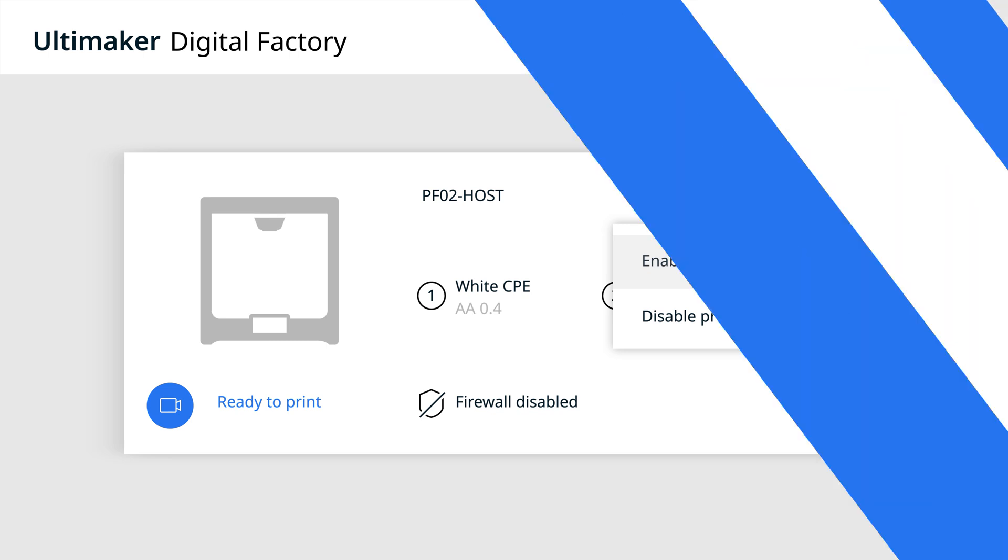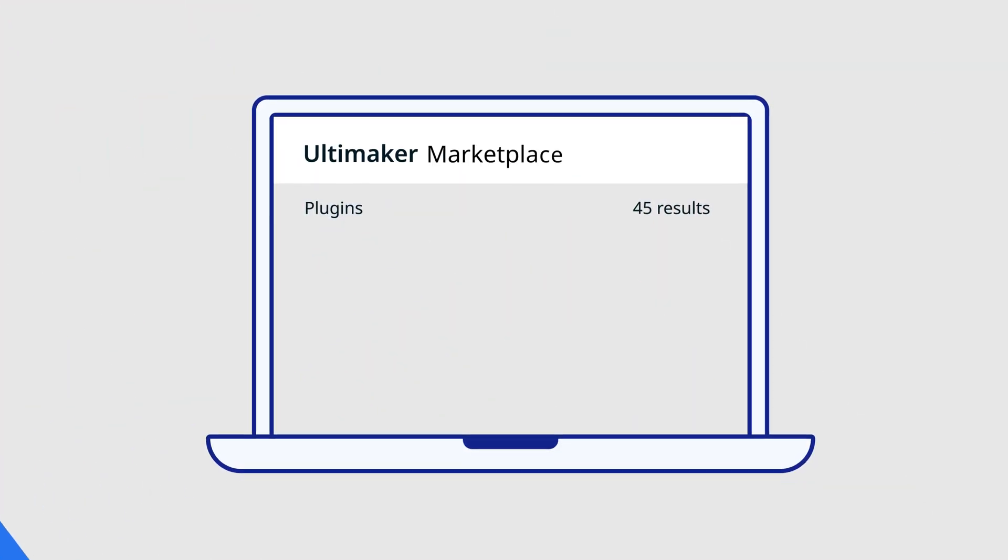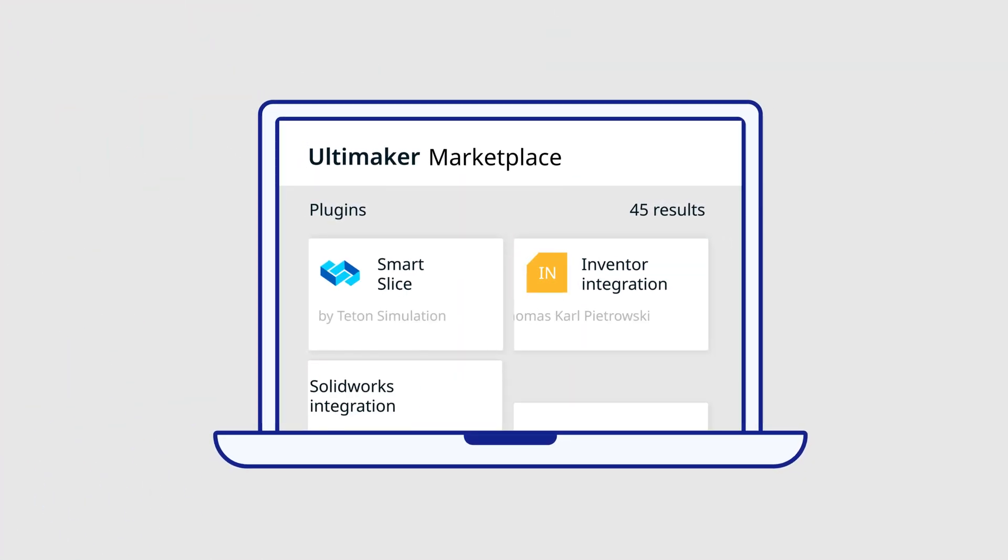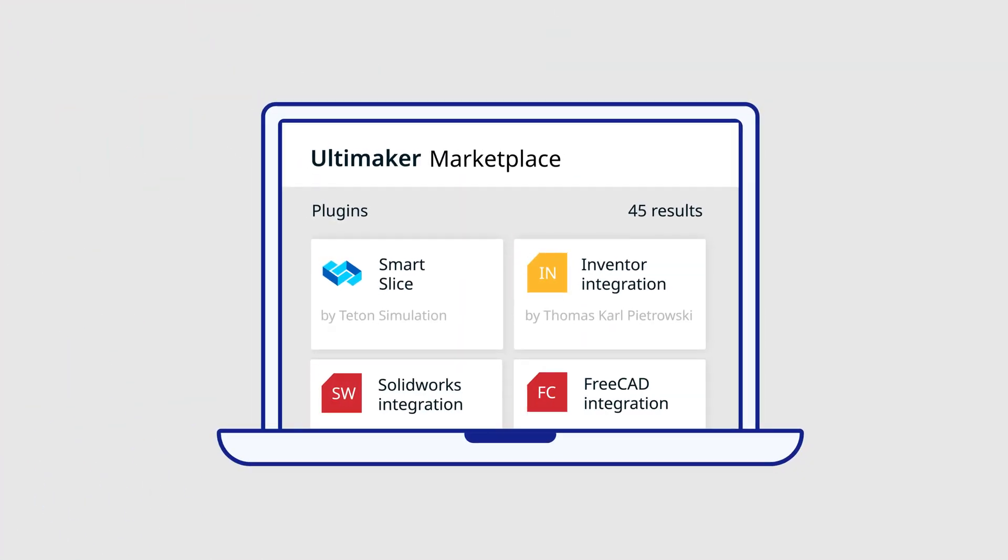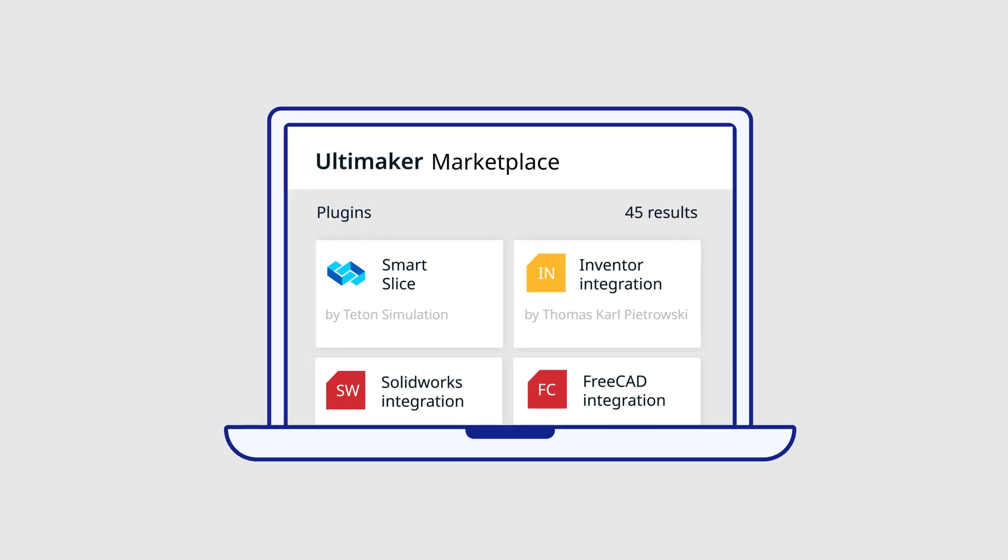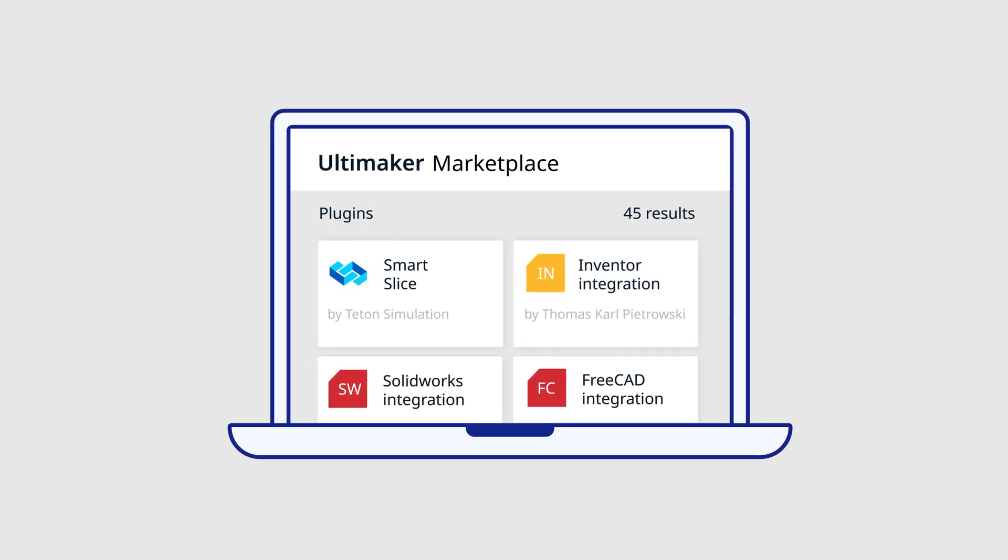And customize your workflow through a managed marketplace where you can download third-party material profiles and verified software plugins.